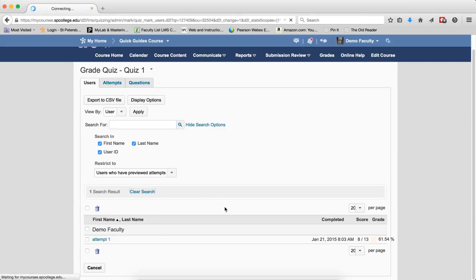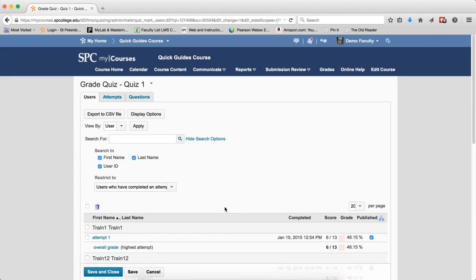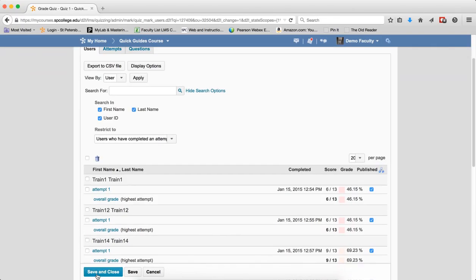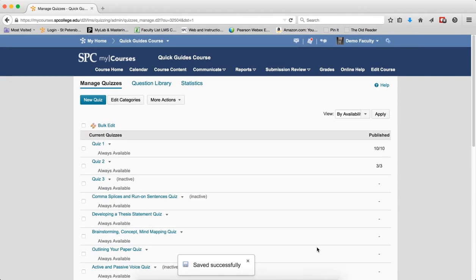Again, clear the search when you're all done and click save and close when you're finally done with all of your searches.